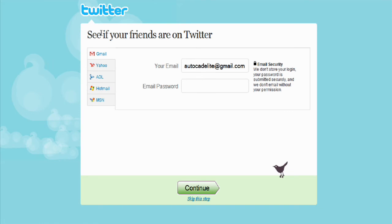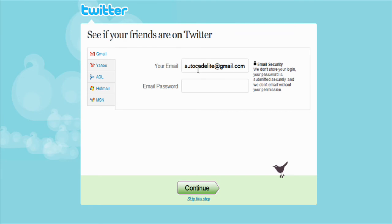This section is where you see if your friends are on Twitter. You put in your password for your email address and it searches your contacts for anyone who's on Twitter. We won't use this because it's a new email address so there's not going to be anyone there anyway. So we'll skip this step.